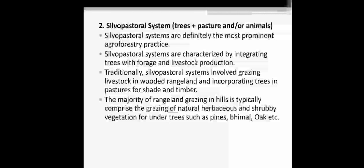The majority of rangeland grazing in hills typically comprises the grazing of natural, herbaceous, and shrubby vegetation under trees such as pine, bimal, and oak. In the silvopastoral system, livestock — that is, domestic animals — and some forest trees are included. It involves grazing of livestock in wooded land and incorporating trees in pasture for shade and timber.